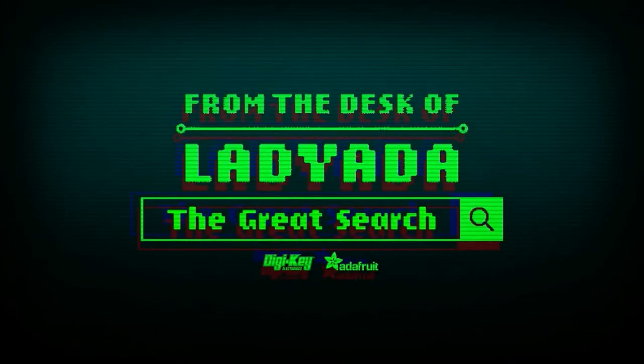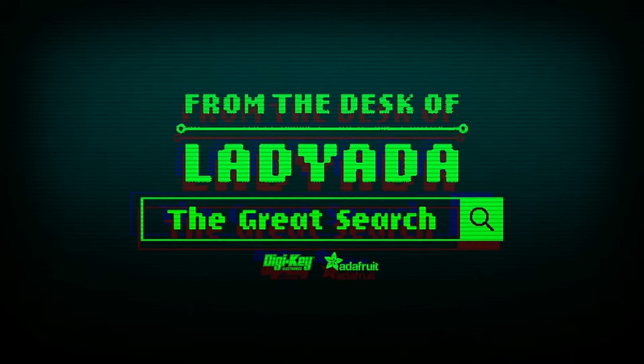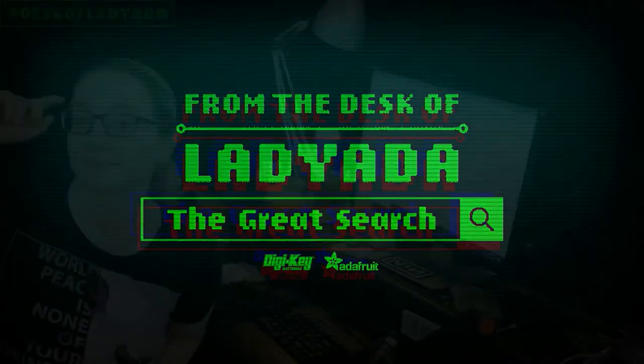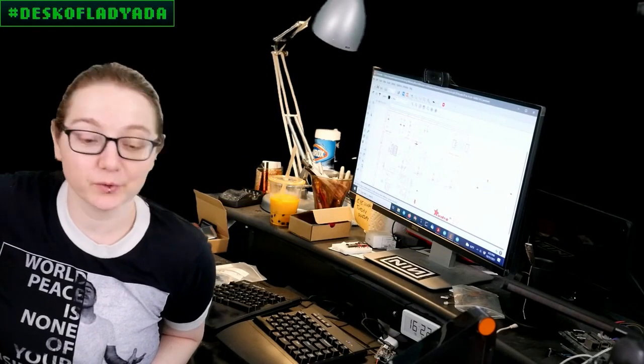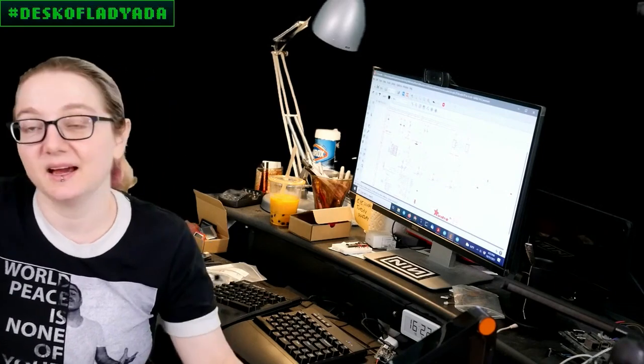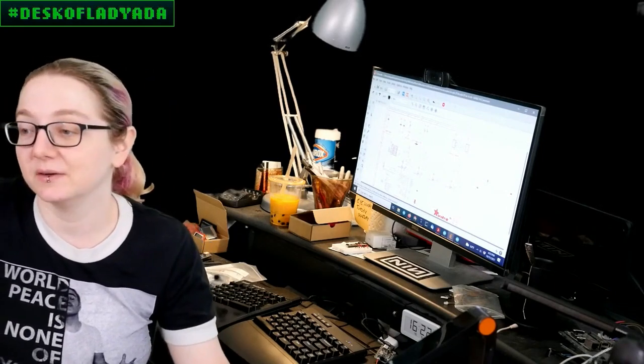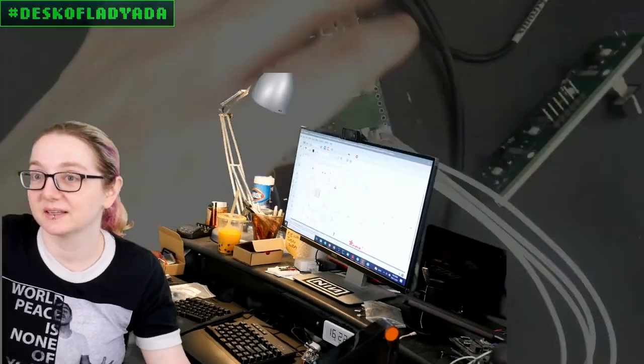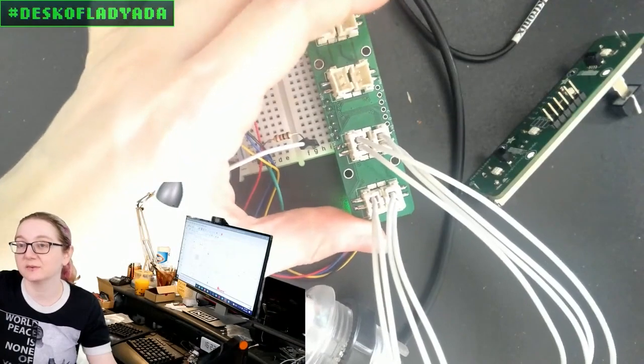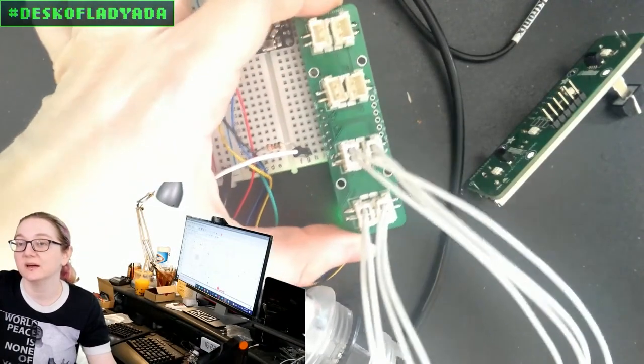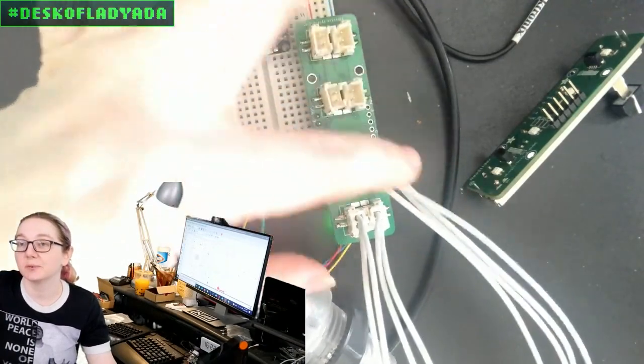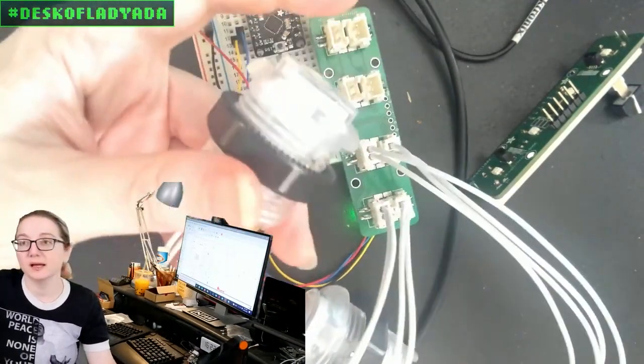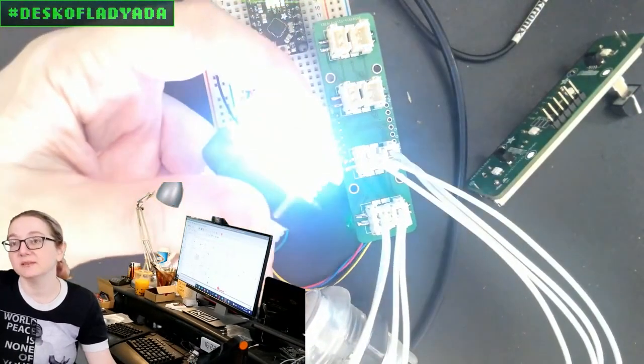Thank you, Digi-Key. Every single week, Lady Ada shows you how to find stuff on digikey.com, and one of the most useful skills you can have on planet Earth right now is being able to find parts. Lady Ada, what is the Great Search this week? Okay, for this week, I was working on this I-Squared-C adapter board that can connect to LED arcade buttons.